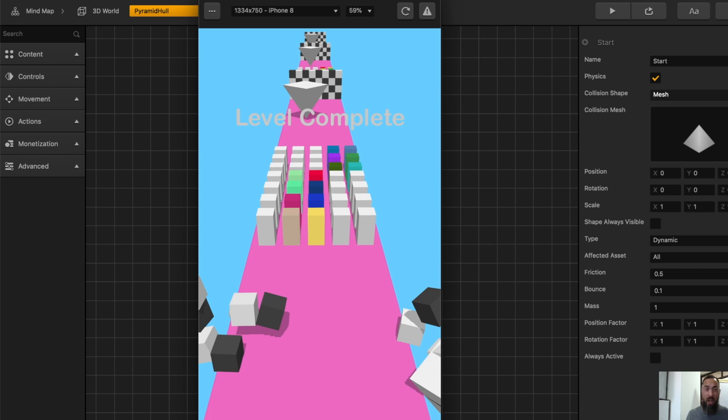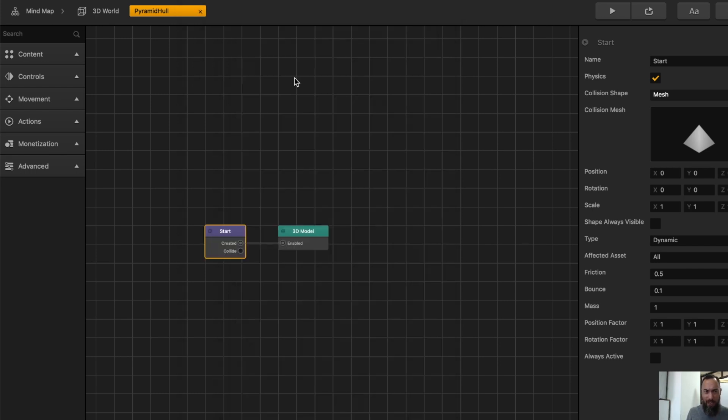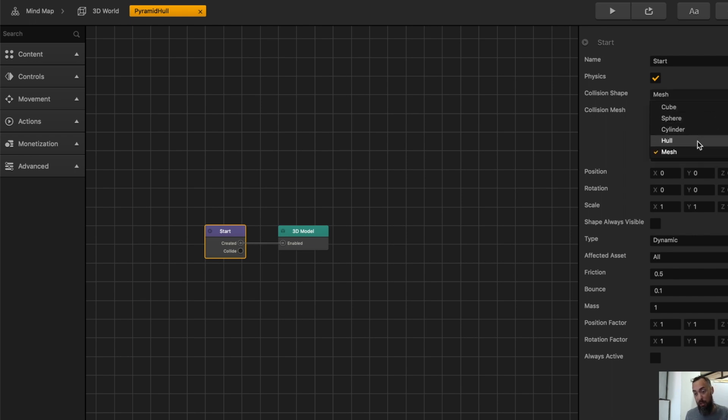However, that's not what we want. What we want is the pyramid to fall over because upside down pyramids shouldn't be a thing when gravity exists. That's where hull comes into play.